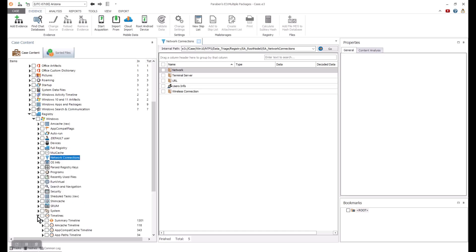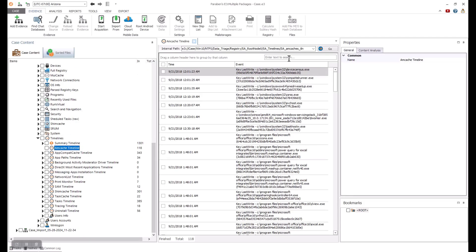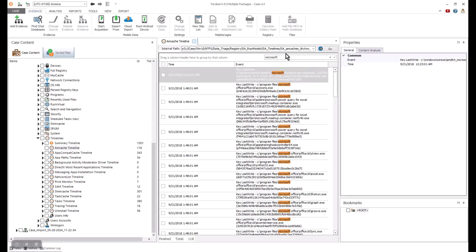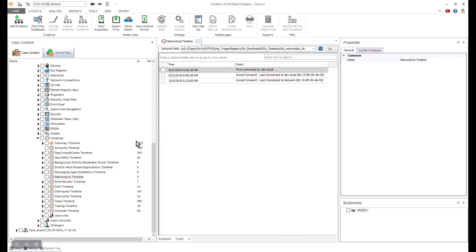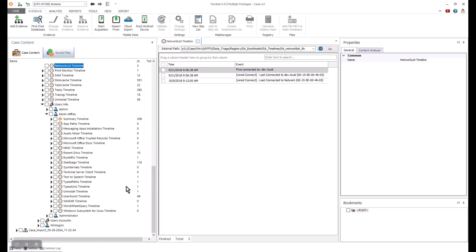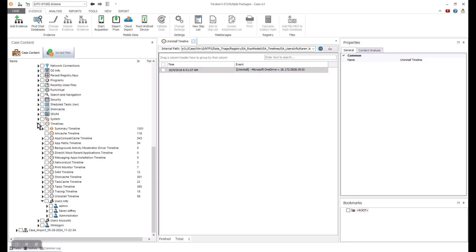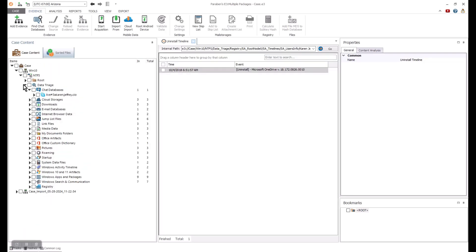You can also review details associated with timelines. There are options to dive into specific Microsoft artifacts as well. As you can see, there is a large range of functions available in this quick overview of E3 processing Windows file systems.